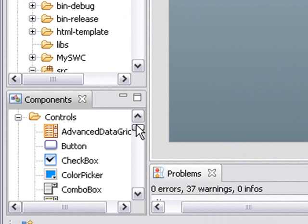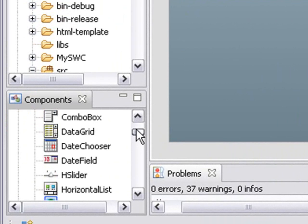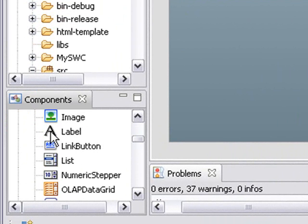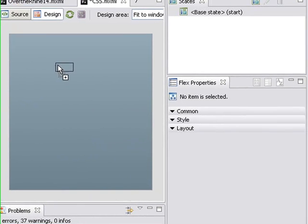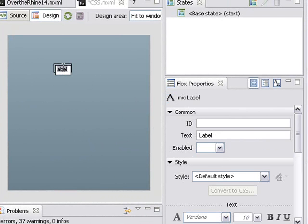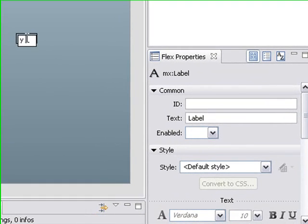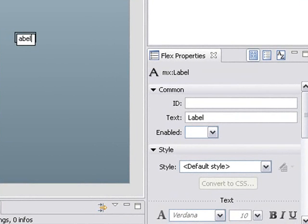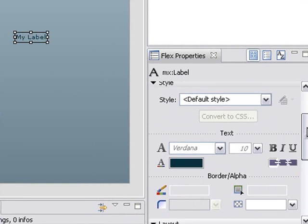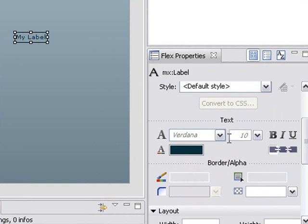So let's find the label component and drag it out. There we go. And I'm going to come over here to the Flex Properties and start assigning properties. Now it's kind of small and it says label, so let me add in my label and let's increase its size.